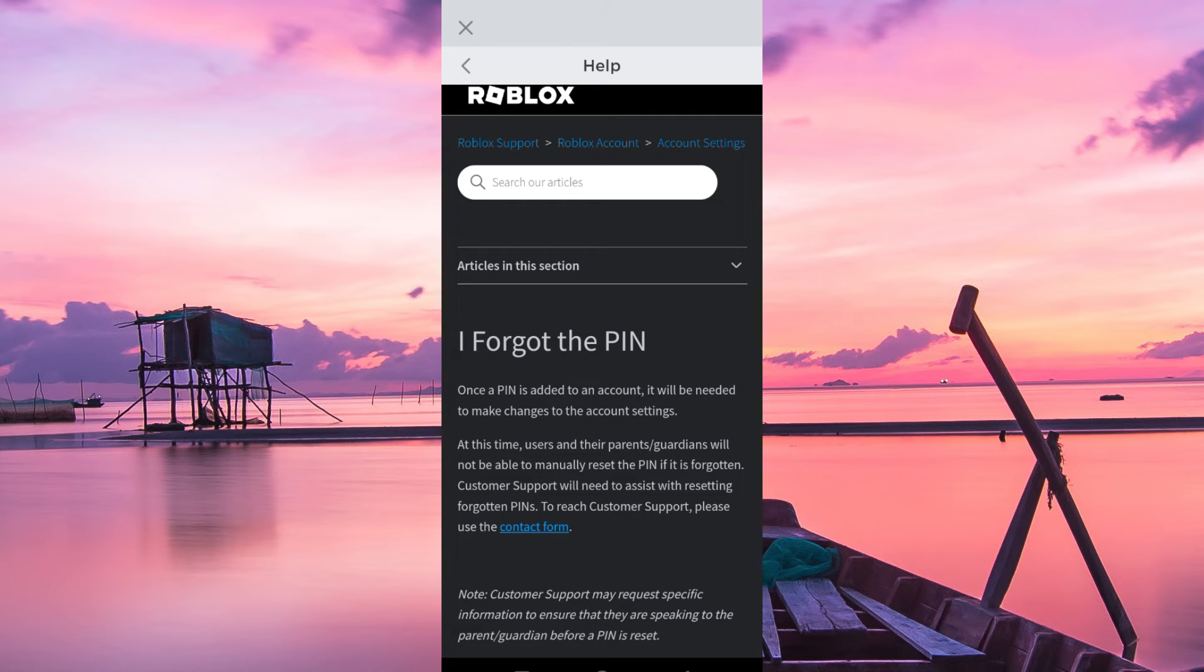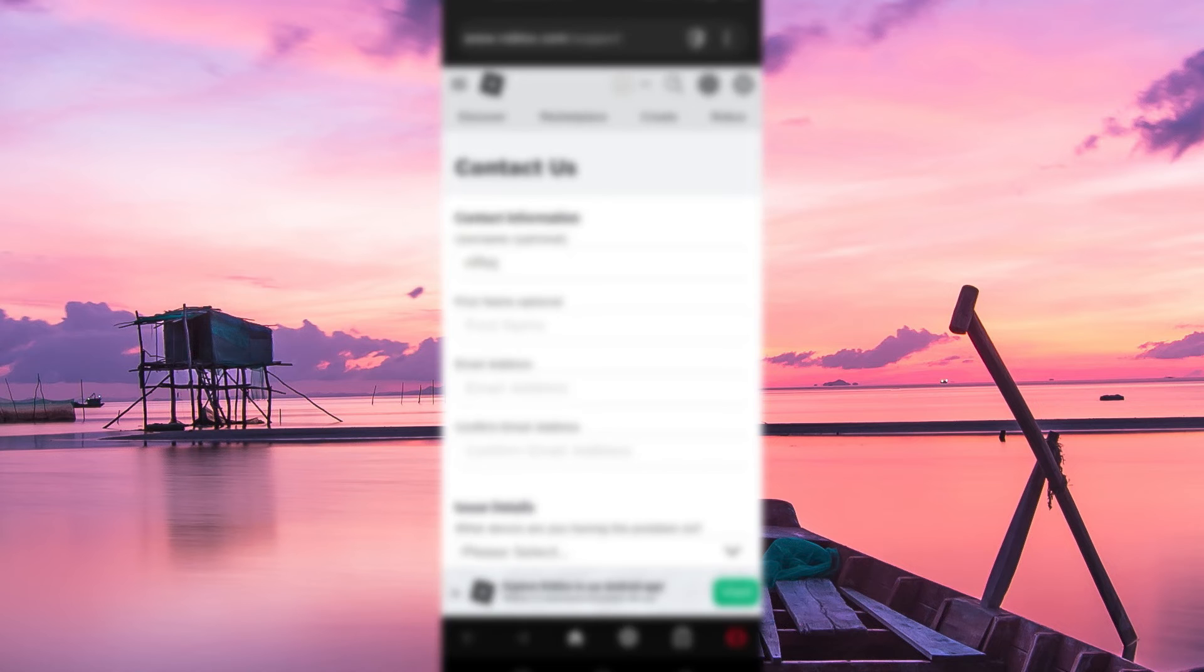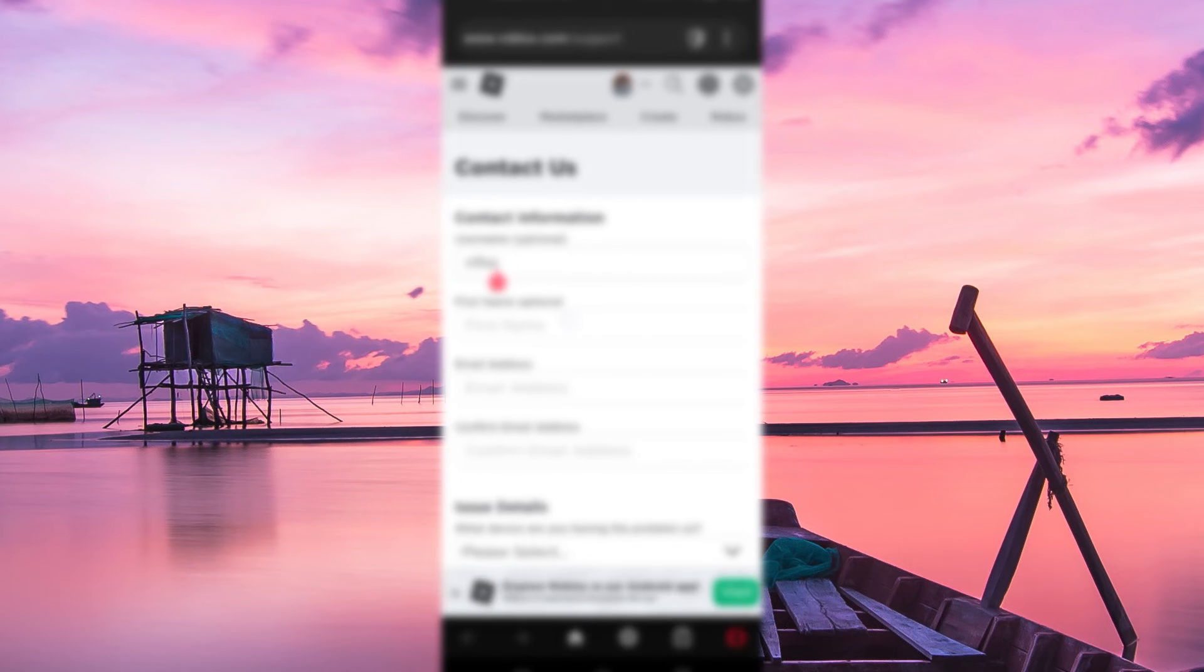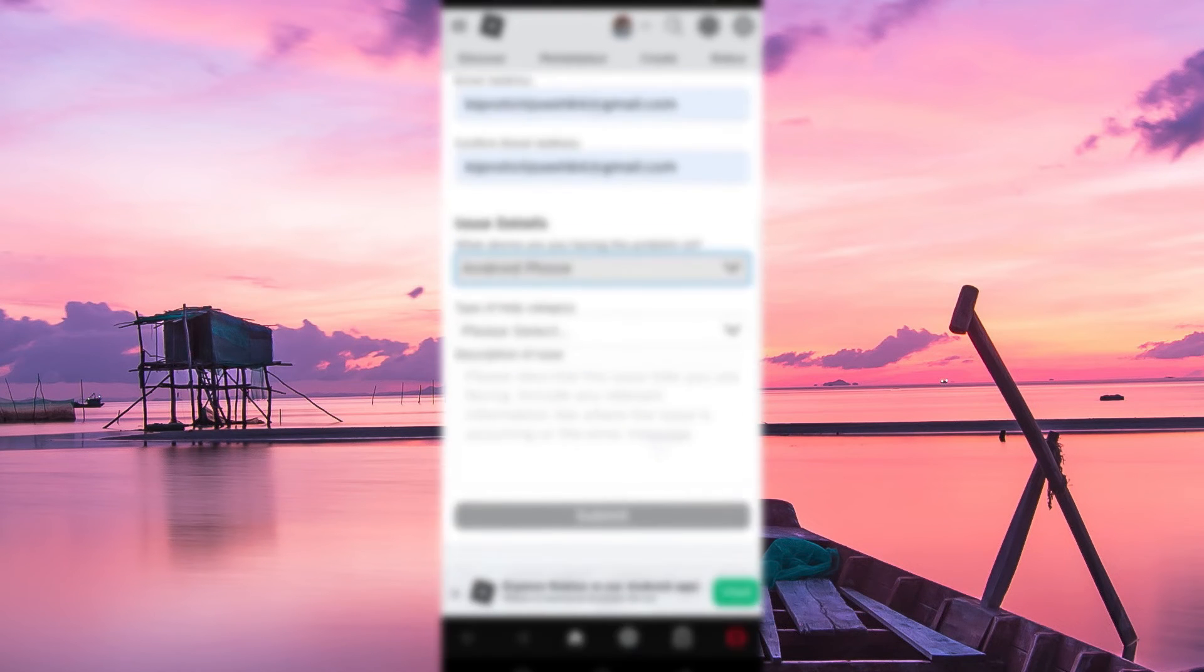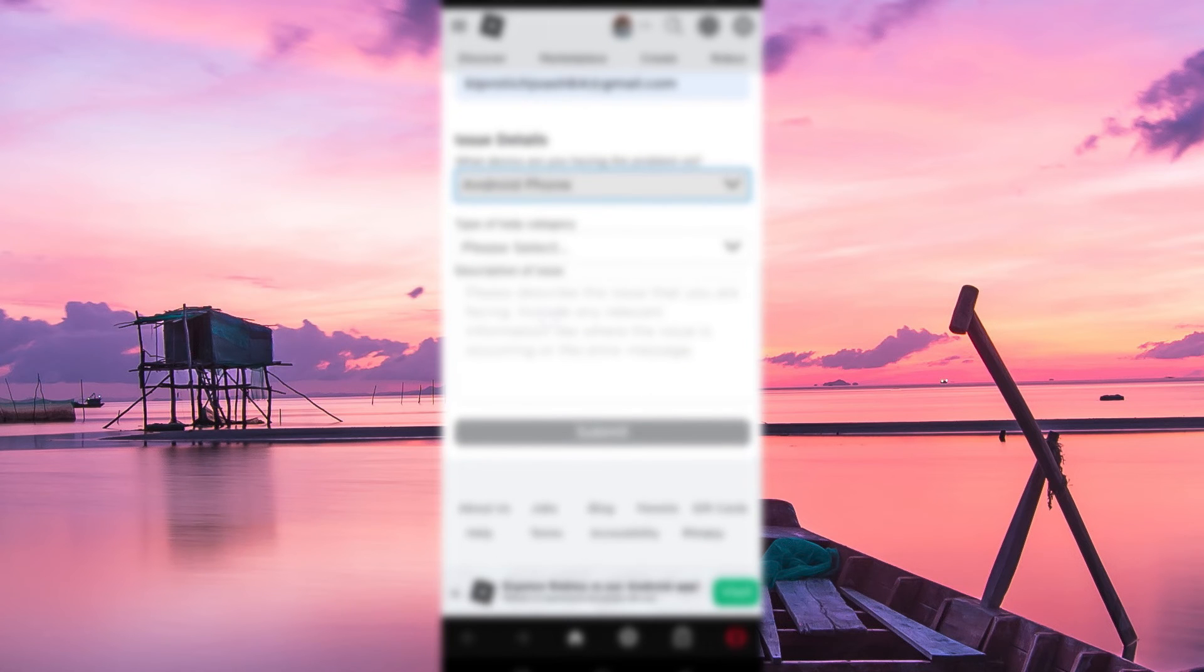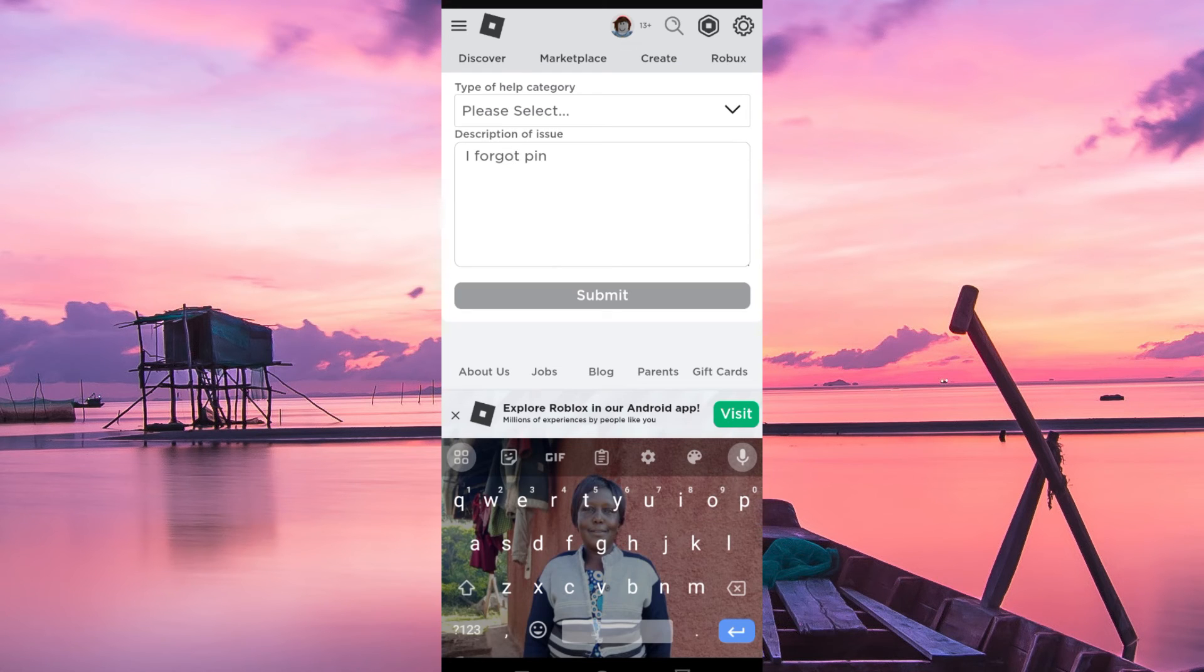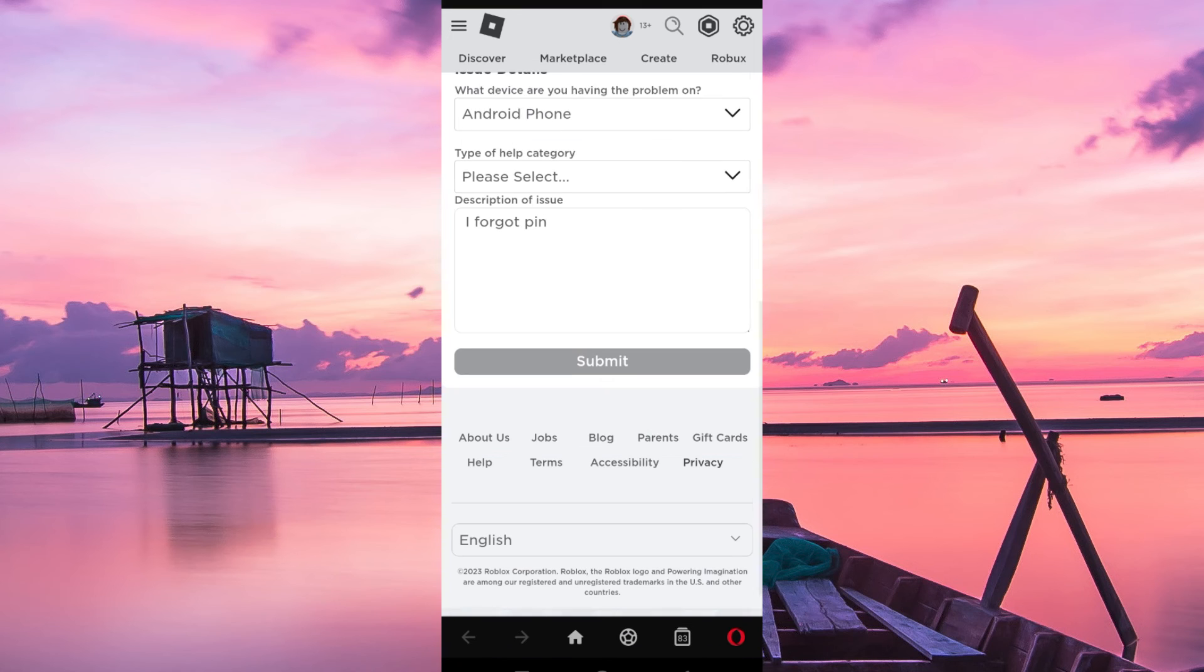Go ahead and click on contact form. This will take you to your default browser, and you have to fill your contact information here. Fill it, then scroll down to where there is description of the issue, and just report that you have forgotten your PIN and submit.